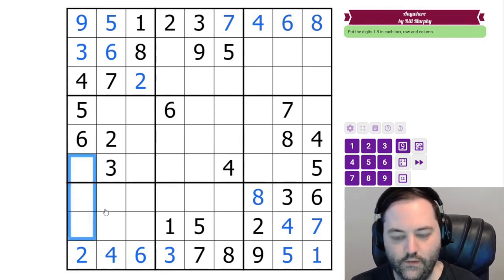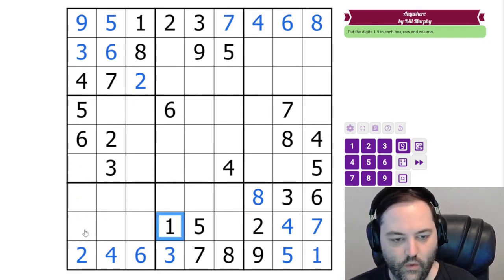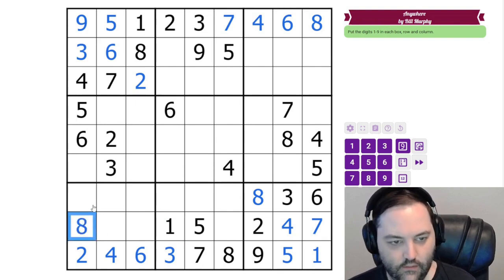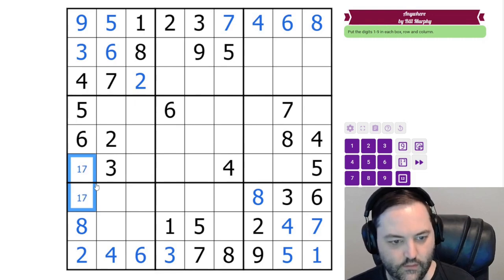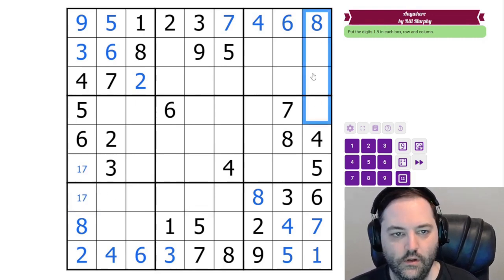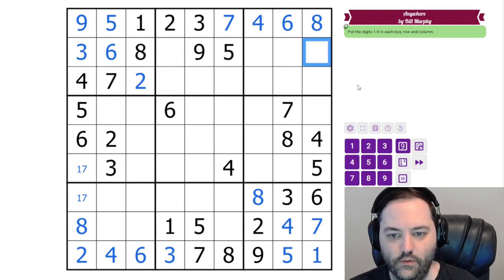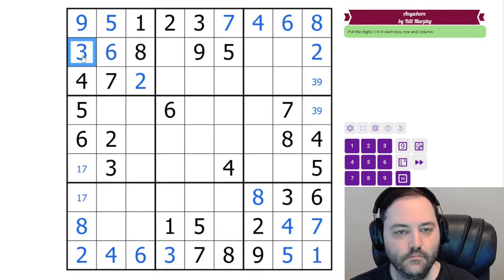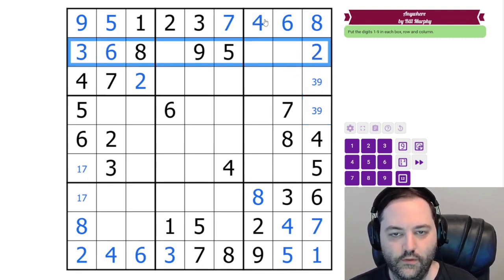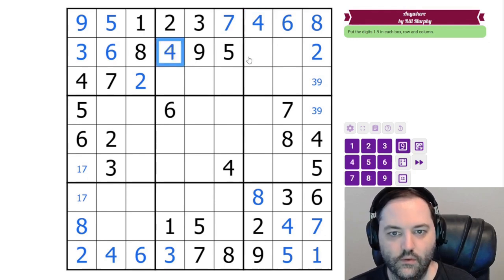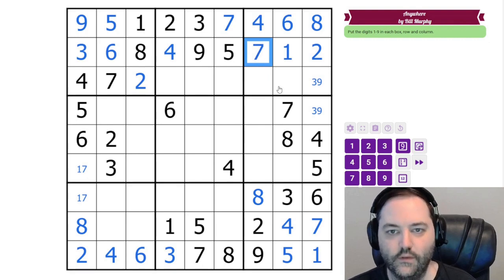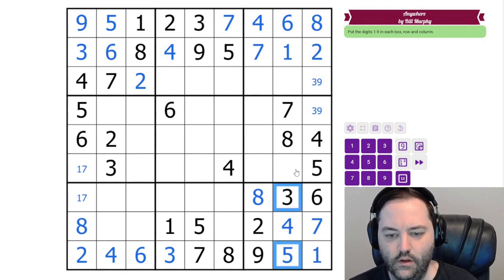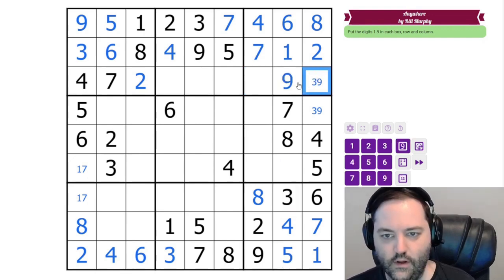Now in this column we need 1, 7, and 8. The 1 here and the 7 give 8. And these are 1, 7 in some order. Here we need 2, 3, and 9. We have a 3 and 9 in row 2, leaving a 3, 9 pair. This row needs 1, 4, and 7. The 4 can't go in this box, so it goes there. Then 7 resolves 1 and 7. We need 3, 9, and 5 here. We have 3 and 5, so this is 9, 3, 5. And the 3 resolves that 9 as well.